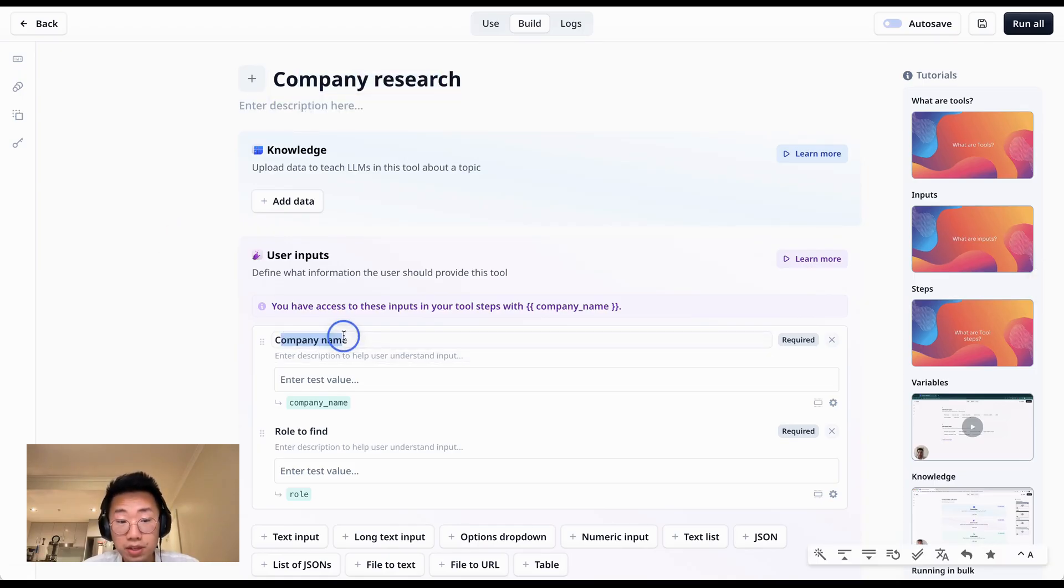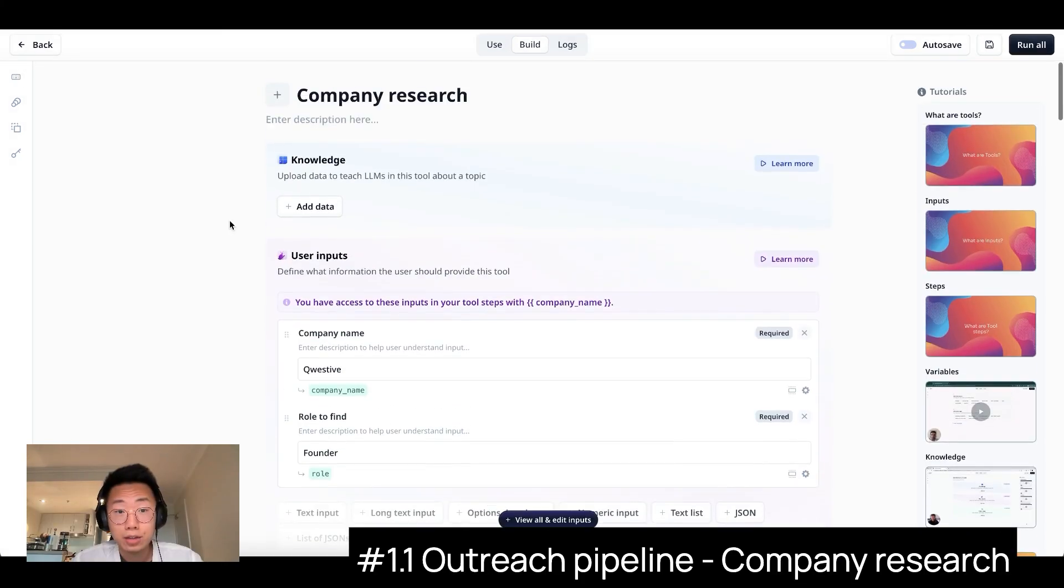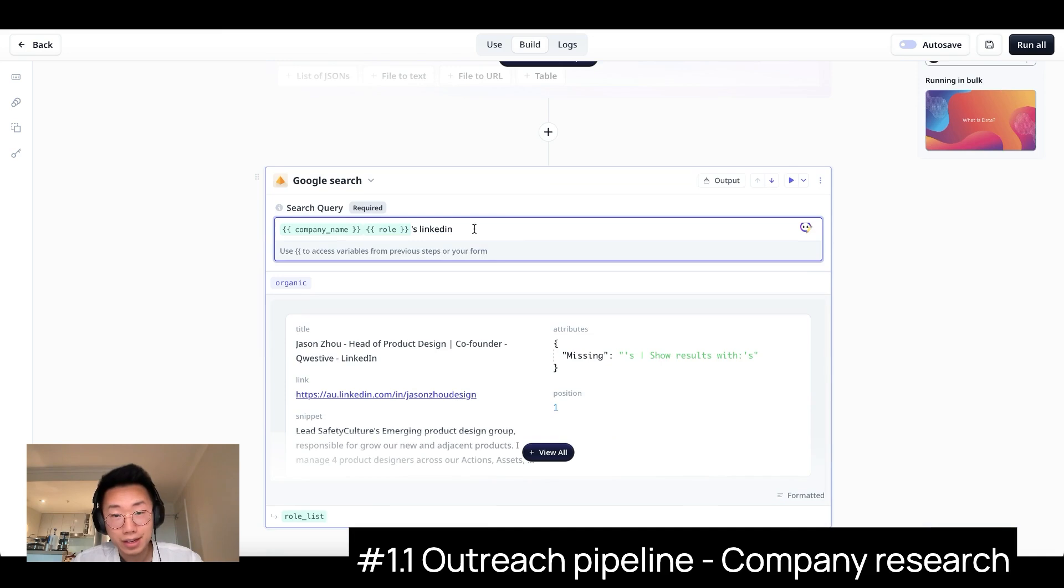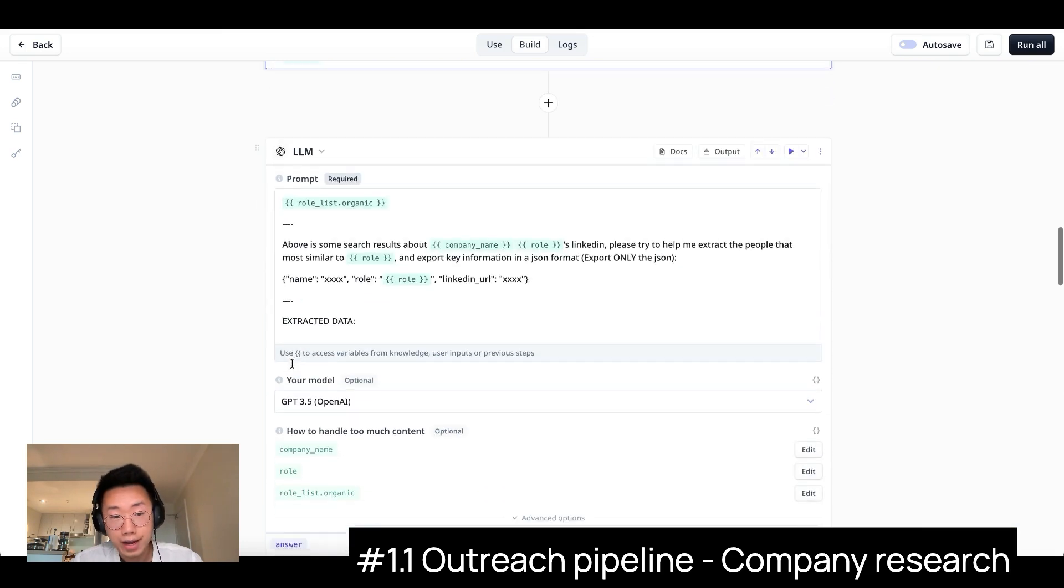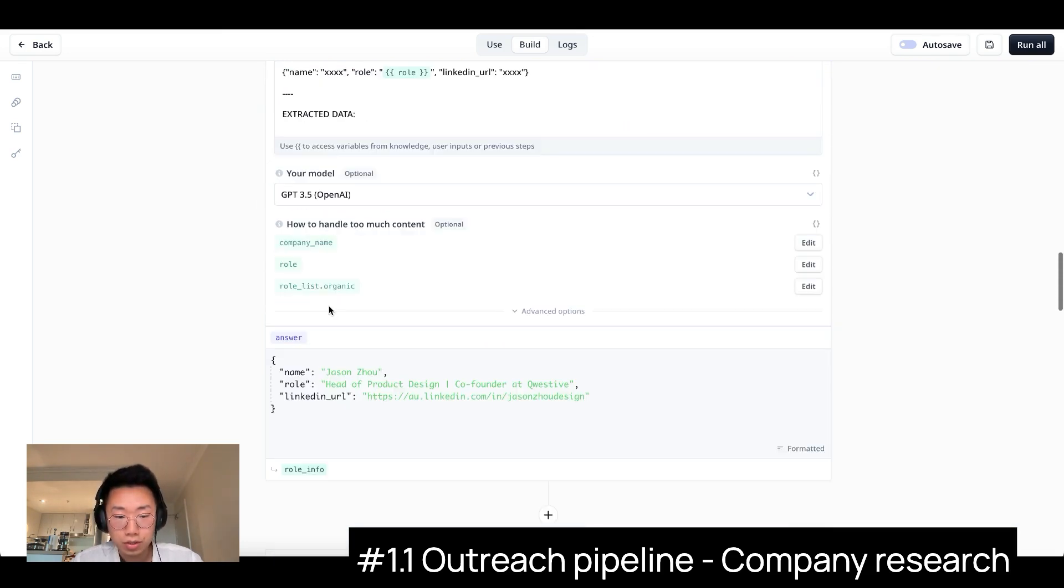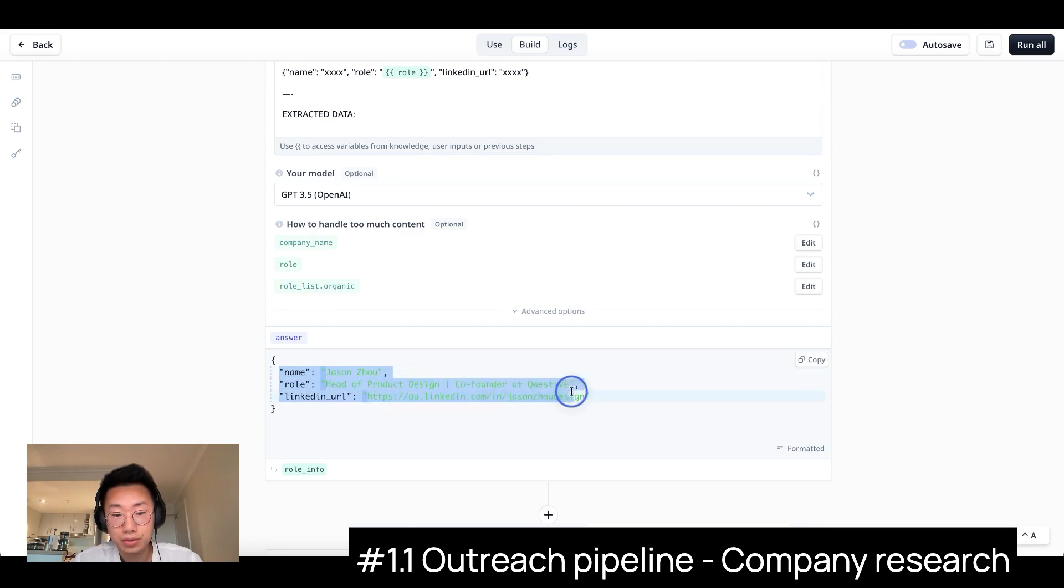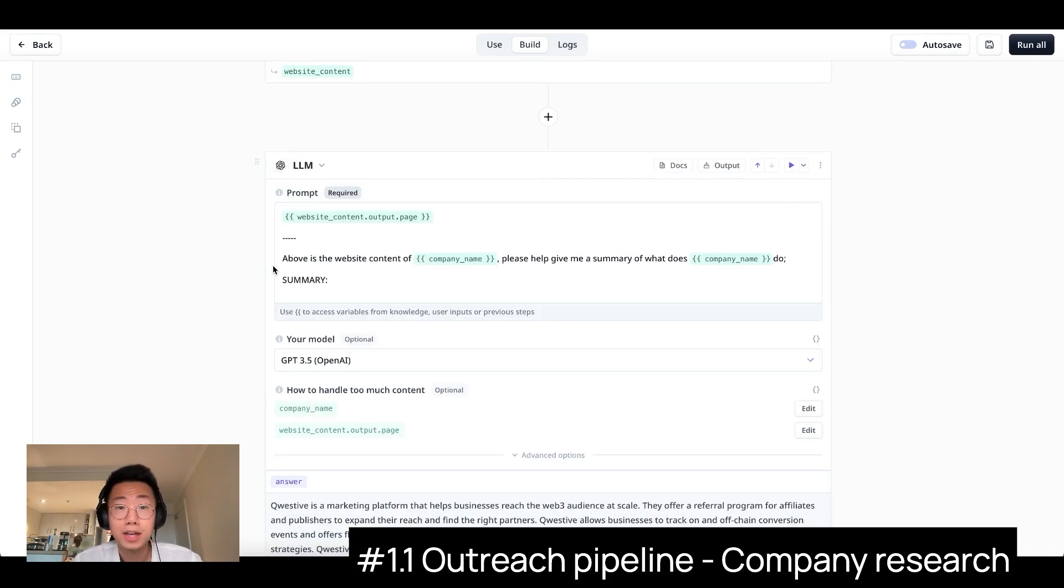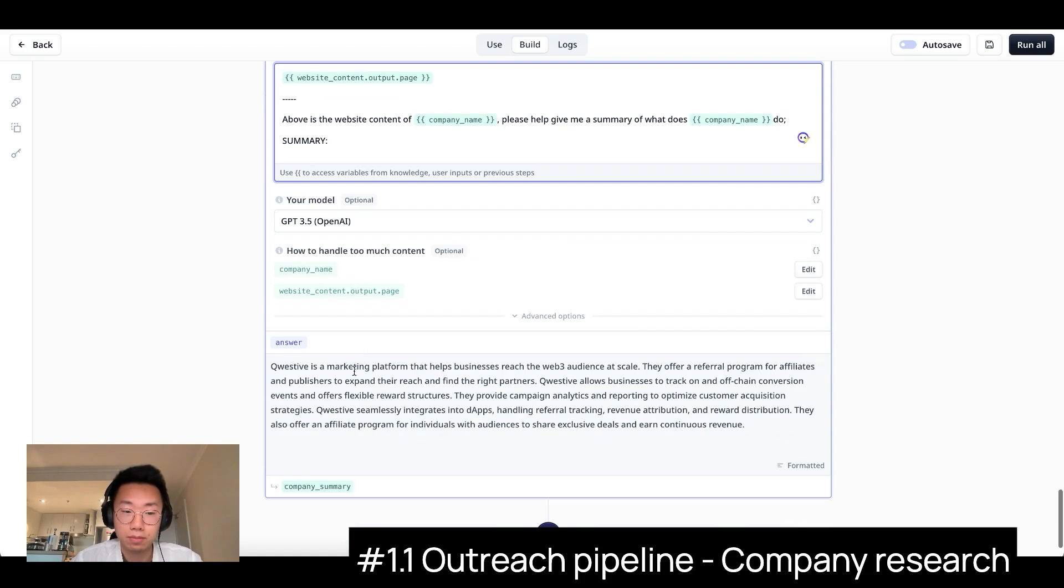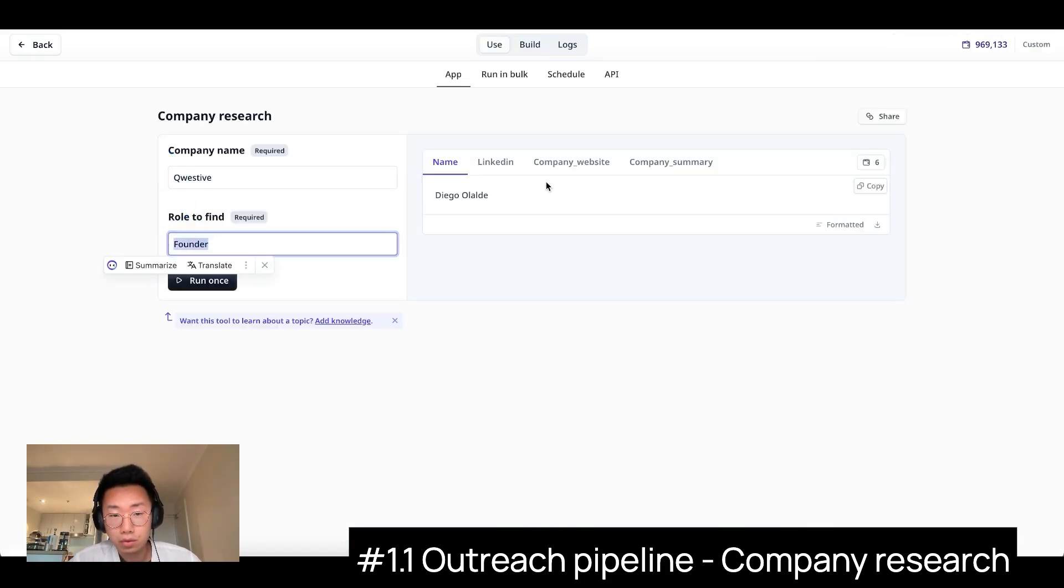Where it can take two inputs: company name and the role I want to find within the company. Then I can do a few steps: do the Google search to find the LinkedIn address of that specific role within that company, as well as the company's website. Then I can use large language model to do the data extraction, so it can extract the clean data from the Google search results about that specific people I'm looking for, and also website URL, so that it can do the scraping of the company's website and feed the information to the large language model so that it can have a summary about the business model, target audience, and key information about this company. In the end, I can just give the company name and the role I want to find. It will do the research and return a list of relevant information.